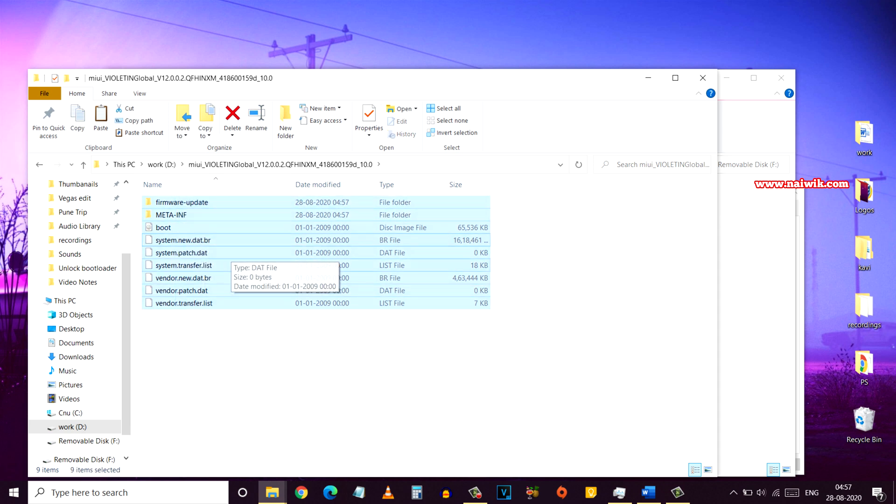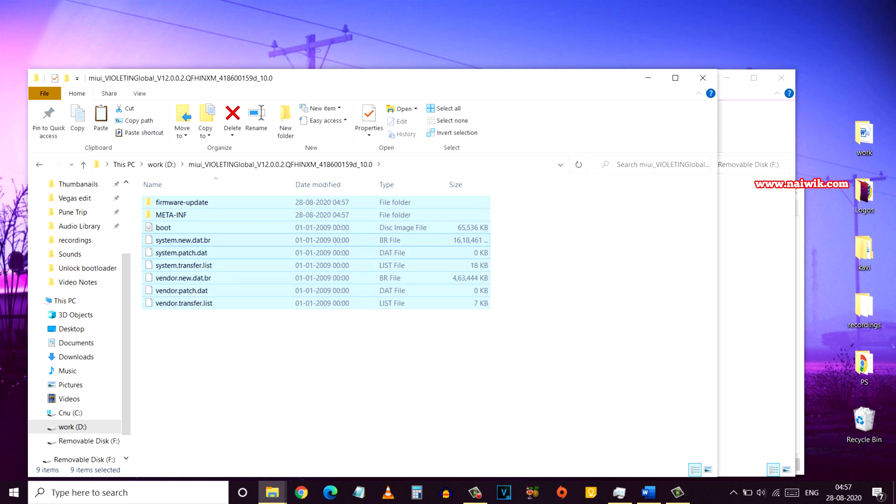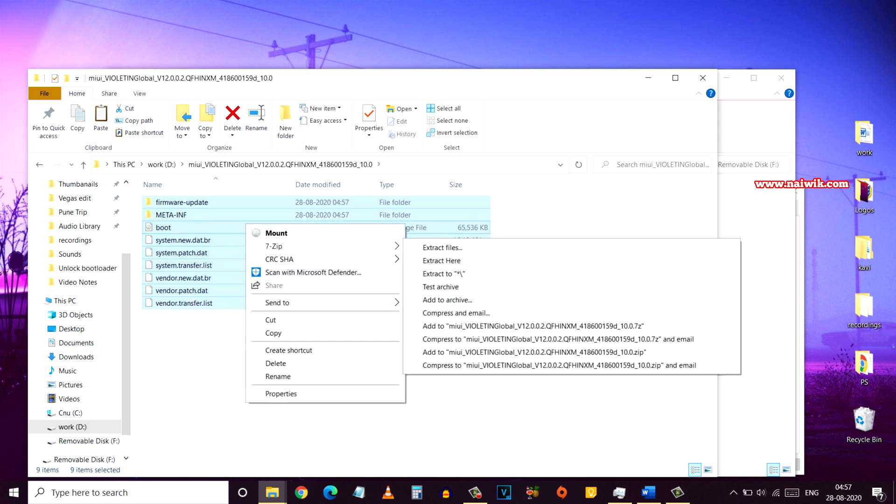Once you delete the compatibility.zip file, here are the remaining files in the folder. You have to select all the files in the folder. You can either press Ctrl+A or you can use the mouse.